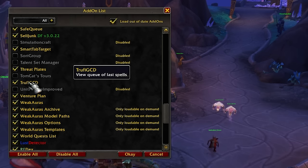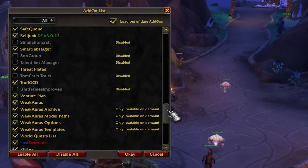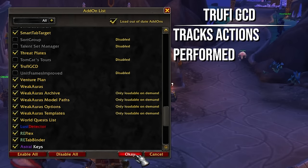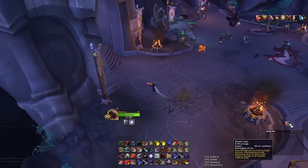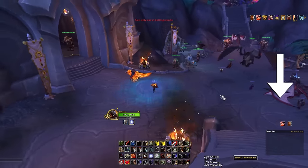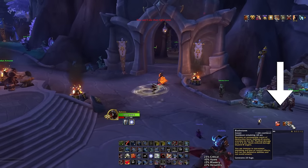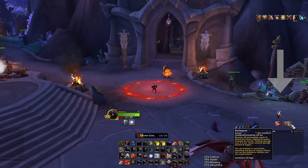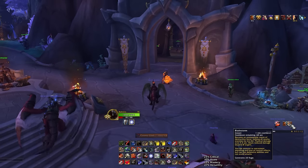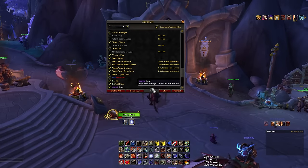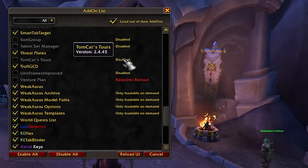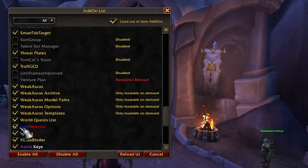TrufiGCD is an add-on that shows my ability presses on screen — like Leap, Rally, Bladestorm. It's something I use mostly for streaming so people can see what my rotation is and which buttons I'm pressing. It's kind of neat and helpful so viewers can follow along.